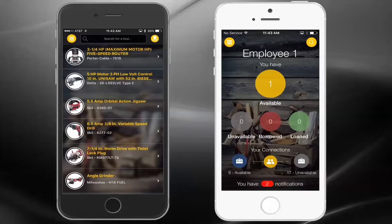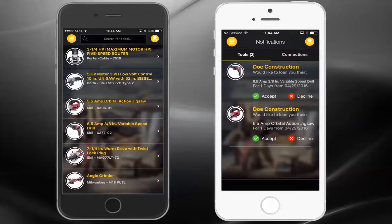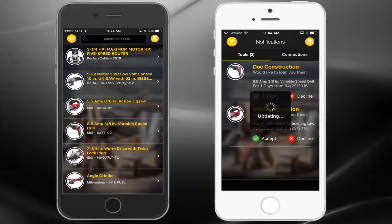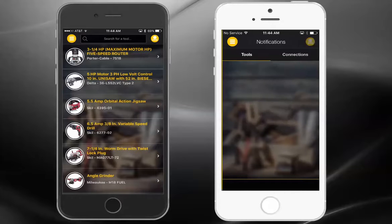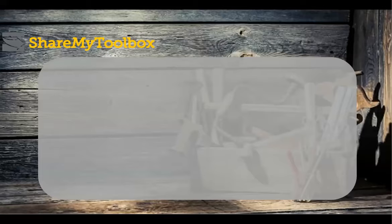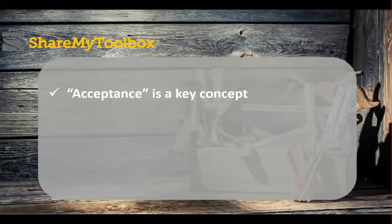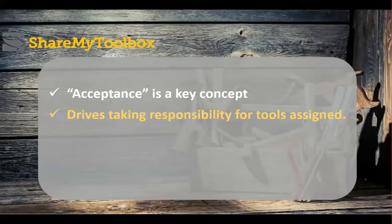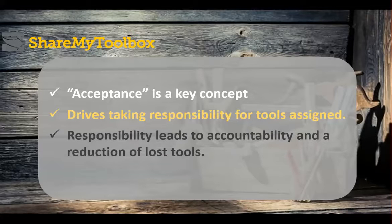The employee's white phone on the right is receiving a notification at the bottom of the app for each assigned tool. The person needs to tap on the notifications and accept each tool that's assigned. As they accept each tool, the original home screen will update with the number of tools borrowed in the red circle. This acceptance is a key concept for increasing responsibility and accountability for tools. The need to accept a tool helps establish the responsibility in the mind of the employee, and this feeling of responsibility helps reduce the annual tool loss and replacement costs to the company.